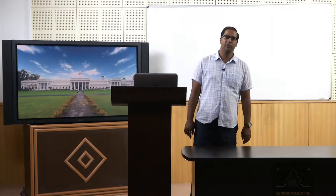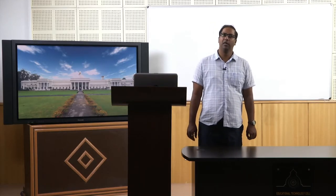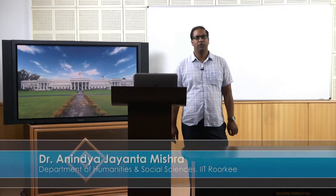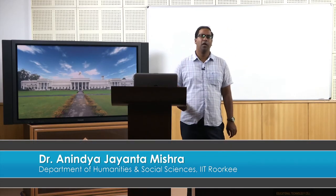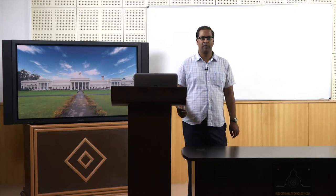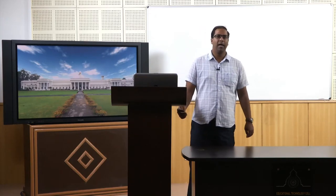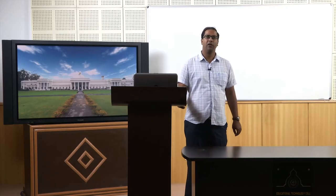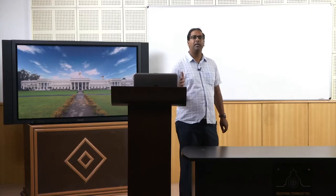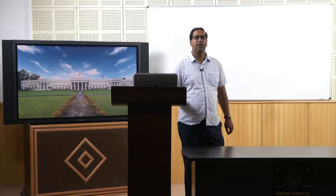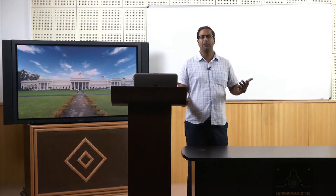Dear students, today we will begin a lecture on Karl Popper's science as falsification. This is one of the significant philosophical theories of the twentieth century. Karl Popper happens to be one of the greatest philosophers of science of the twentieth century. Let us have a little understanding about his background so that we can make sense of his theory in a much better way.